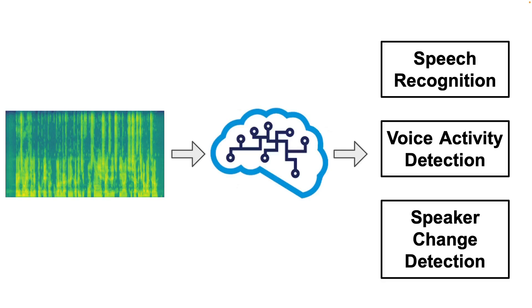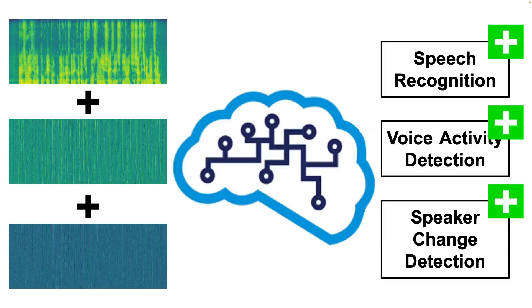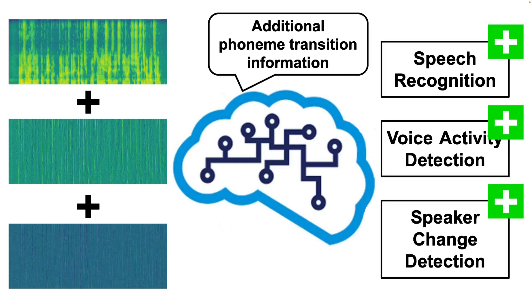Going back to the initial example where we feed the spectrogram to the model in order to train it on some task, if you were instead giving the model the spectrogram, the deltas and the delta-deltas, then, with a high probability, the model's performance would improve. Why? Because it receives additional data regarding the flow of the spectral information, making it easier to find the relevant patterns.